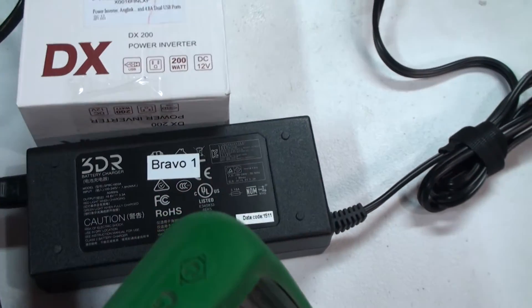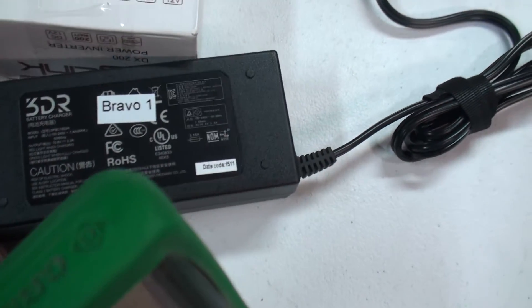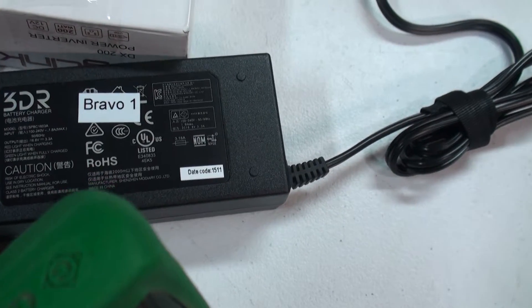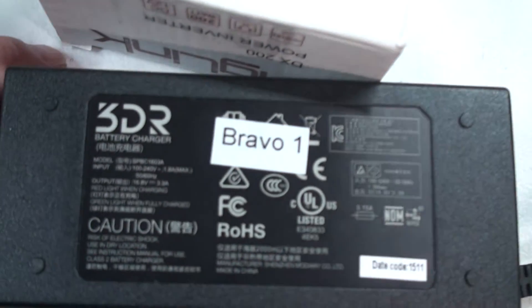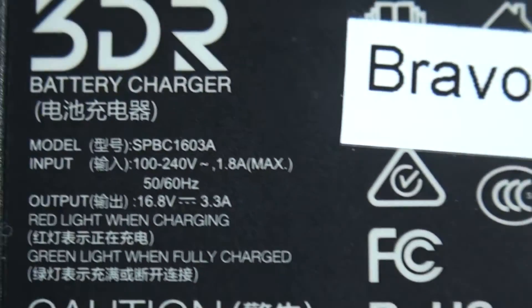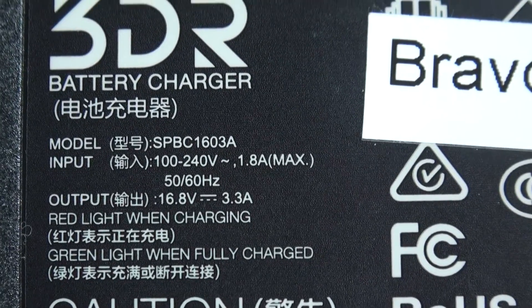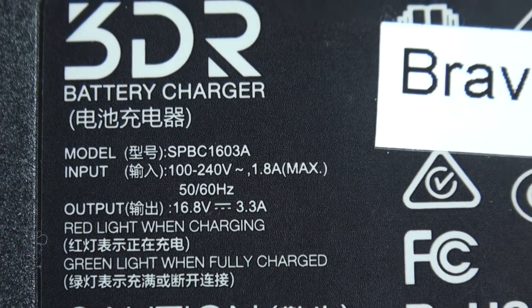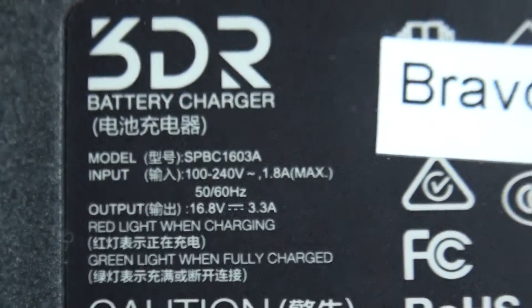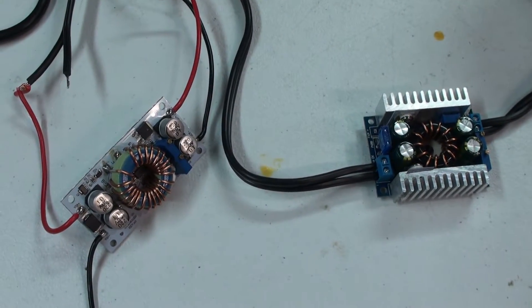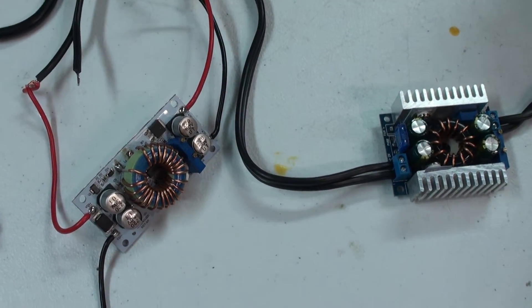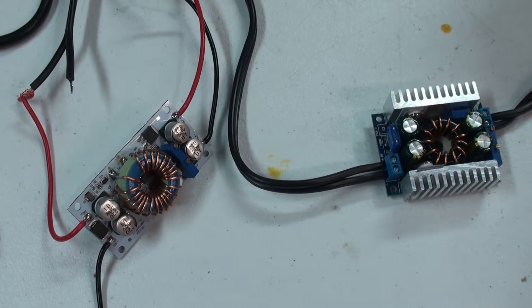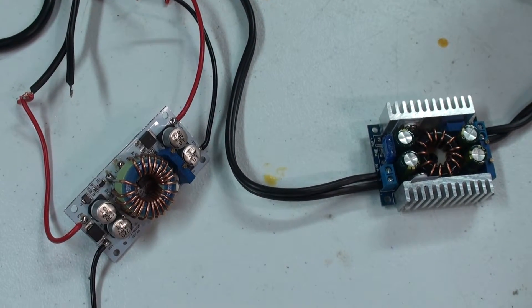The 3DR Solo battery charger provides 16.8 volts at 3.3 amps, so it's important to fine-tune the voltage regulators to provide the exact same voltage and the current is up to you.